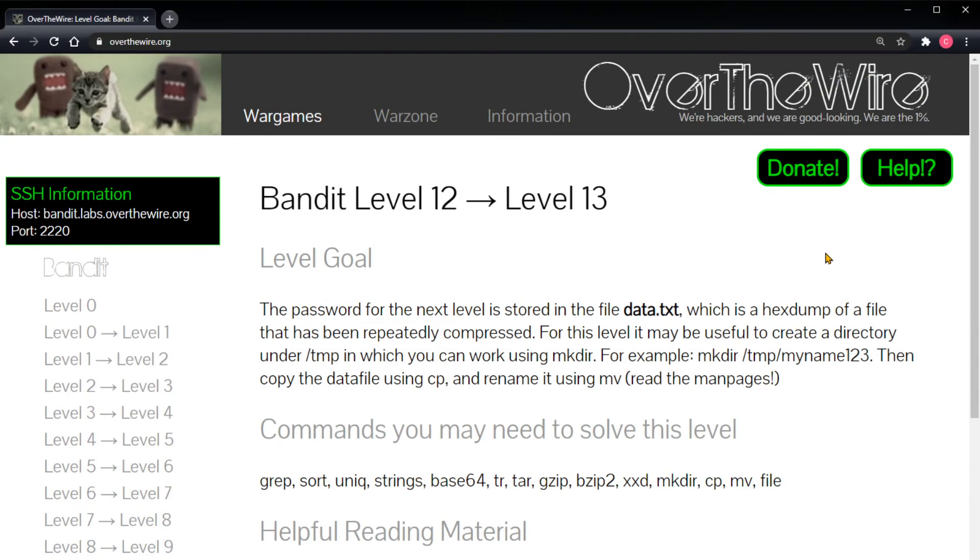Hey everybody, good morning. Welcome to what I'm going to go ahead and say is the final video in the OverTheWire Bandit series. Like everybody else, I have a limited amount of time that I can devote to side projects outside of my main profession, and for that reason I'm limiting these videos to level 12 to 13.